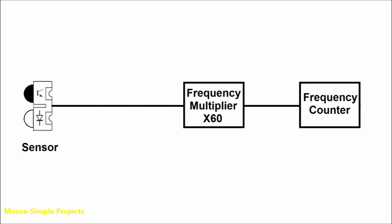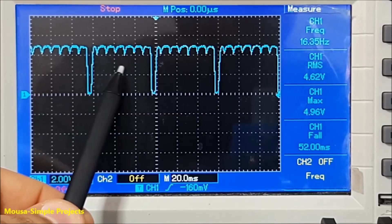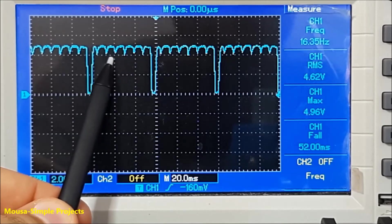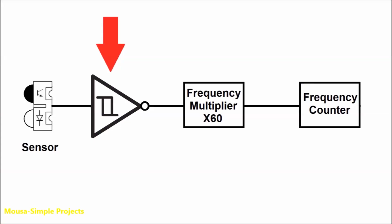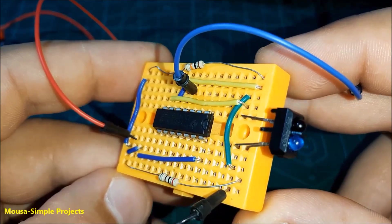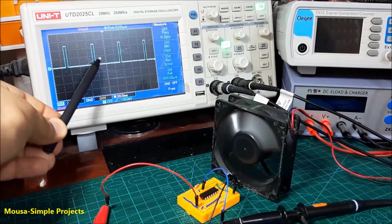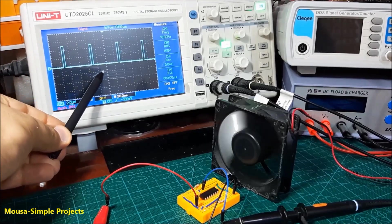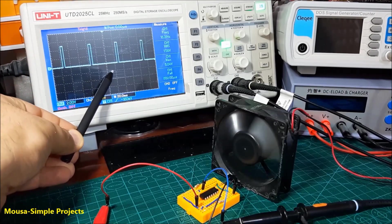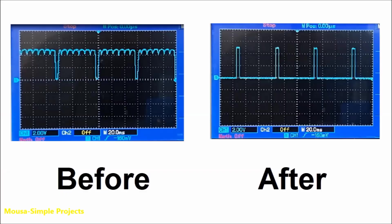You just need a sensor, frequency multiplier, and a frequency counter. Since the output signal from the sensor has some noise, I use a Schmitt trigger at the output of the sensor. So now as you can see here, the output signal becomes a nice and clean square wave. However, it just gets inverted by acting as the NOT gate of the Schmitt trigger.